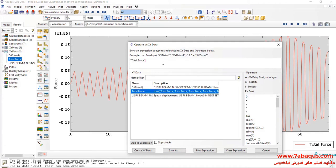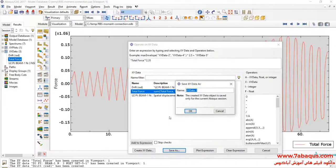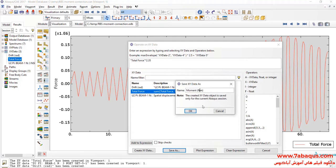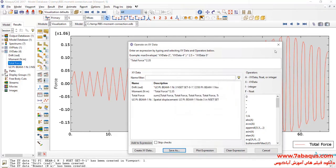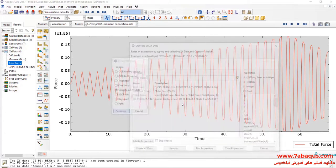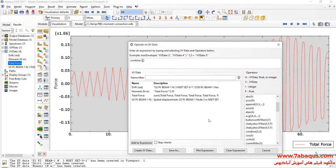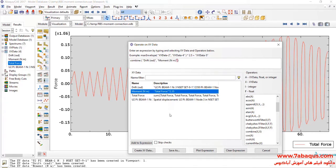In the next step, I will select total force, multiply that by 2.35 meters, and click on Save As. In this manner, the moment is obtained. In the next step, I will select Combine, then select Drift and then Moment, and click on Save As.